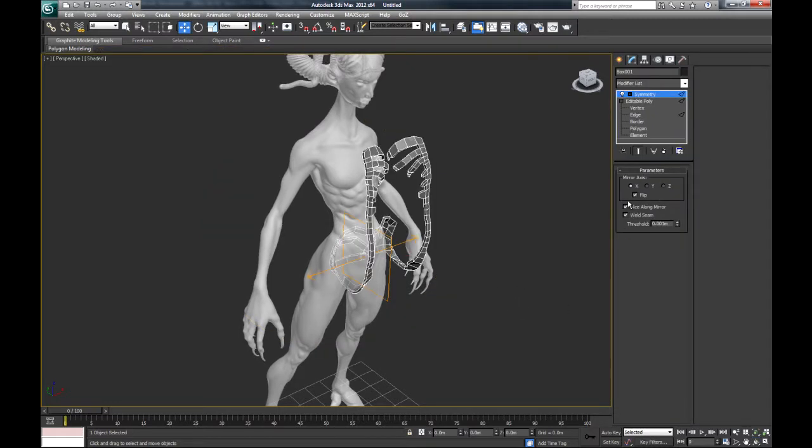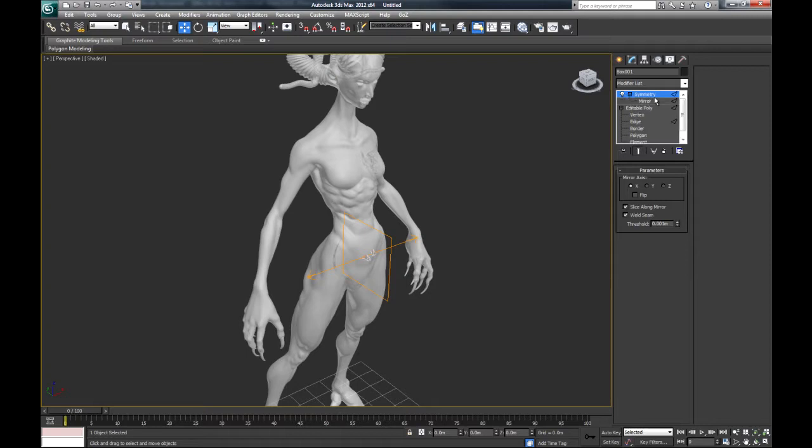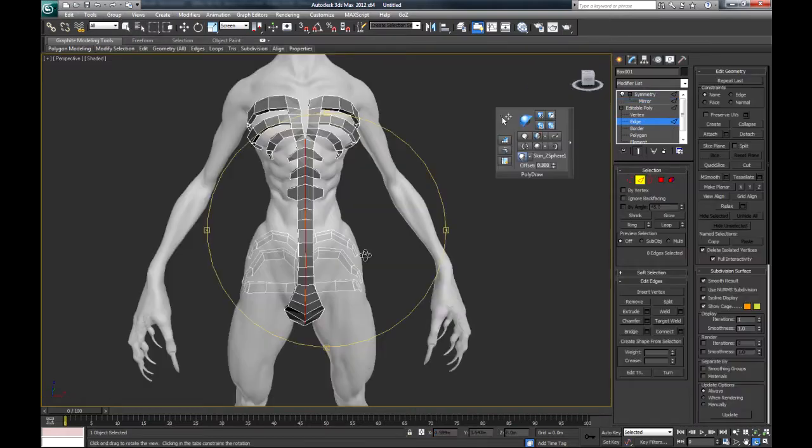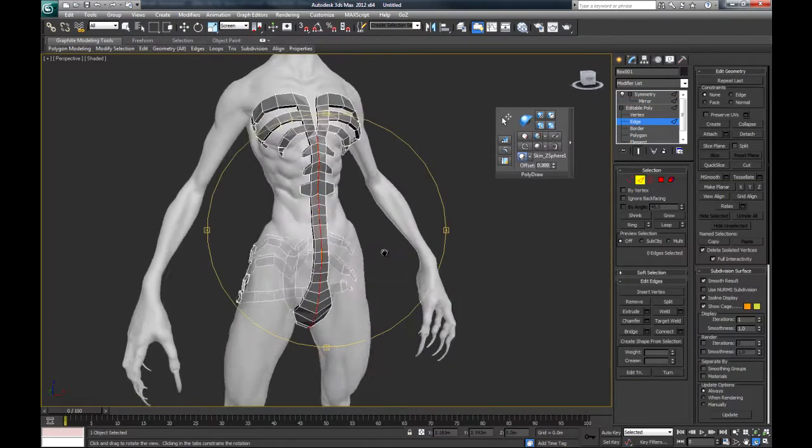Flip. Mirror. W. Zero. Select tool. Okay, so that's looking alright.